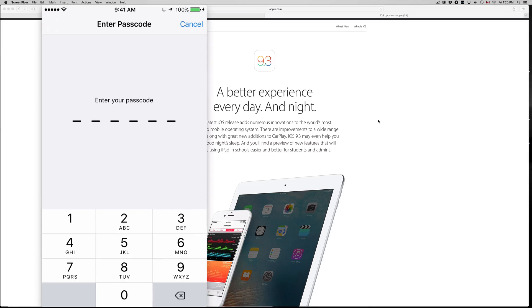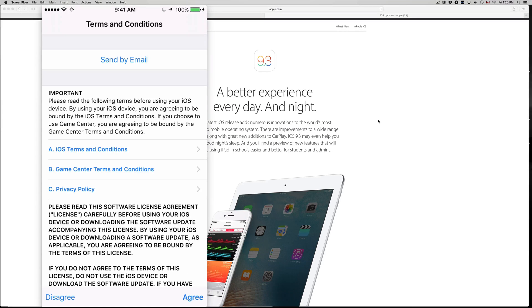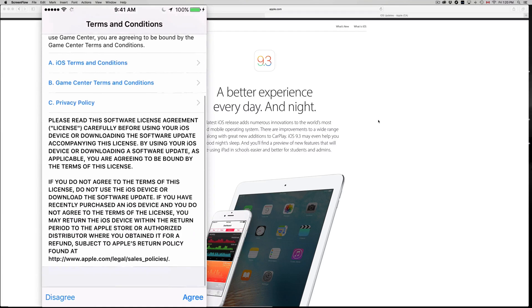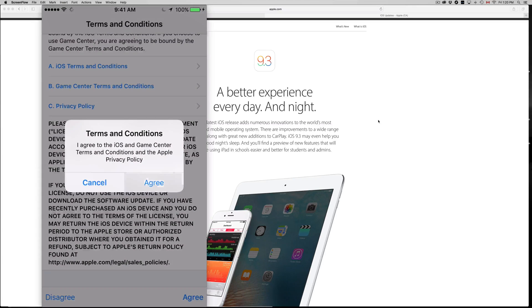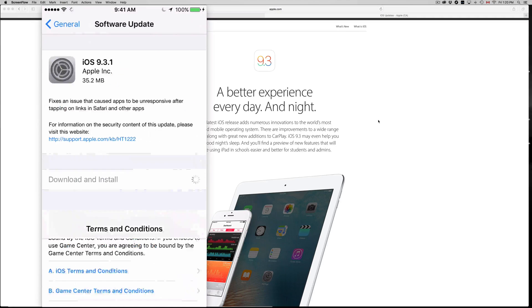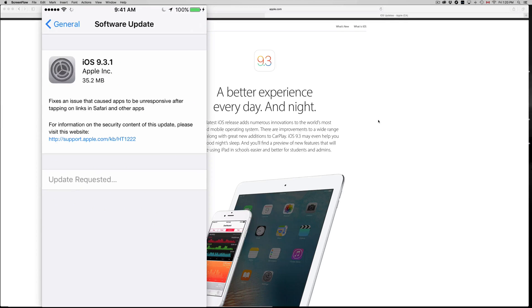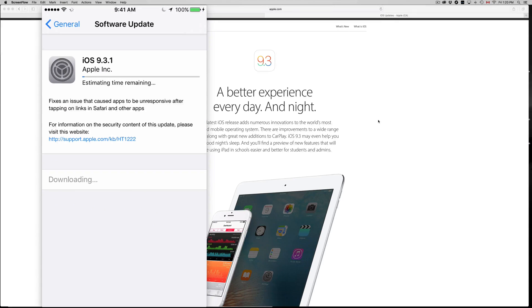Once you put in your password, you guys will see this and just put Agree. Once you put Agree, agree again, and then it's gonna start downloading. So once again, it's gonna download first and then install.